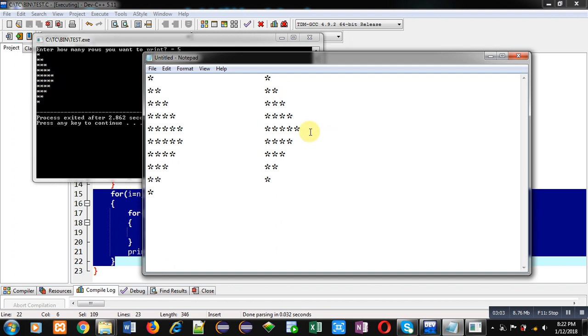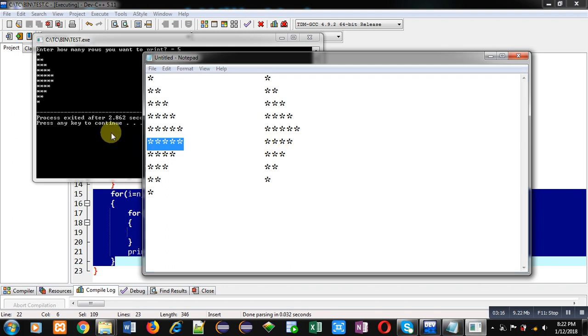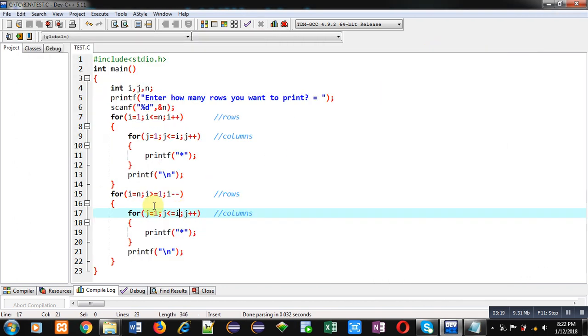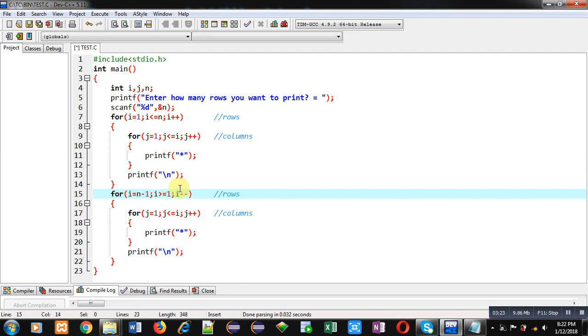Now if we talk about second pattern, you can see starting 5 rows are same but here this row is missing. For this purpose, instead of starting it from n, I am starting it from n minus 1. So it will print total 4 rows if value of n is 5, because it is starting from 4 instead of 5. Again I am executing this code.